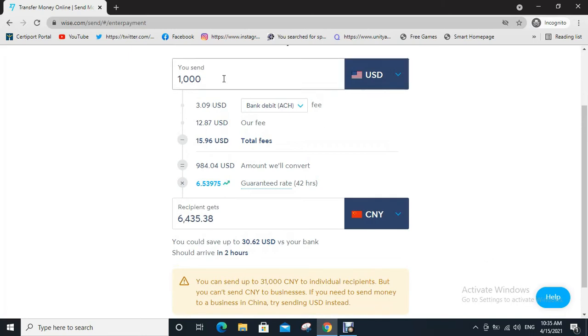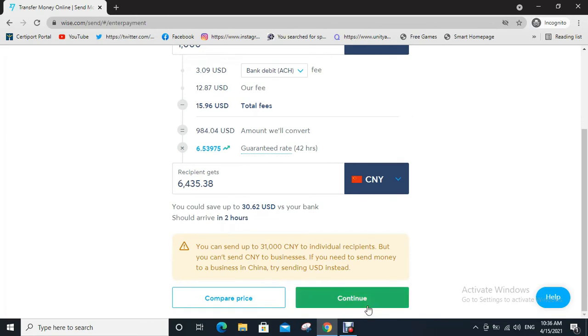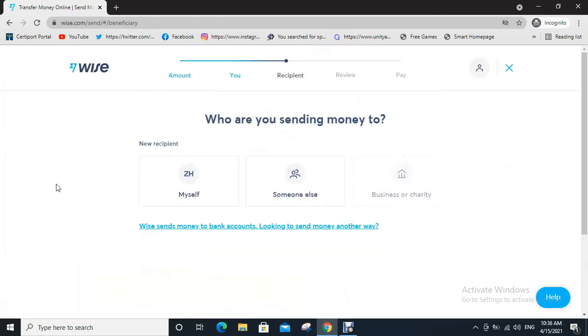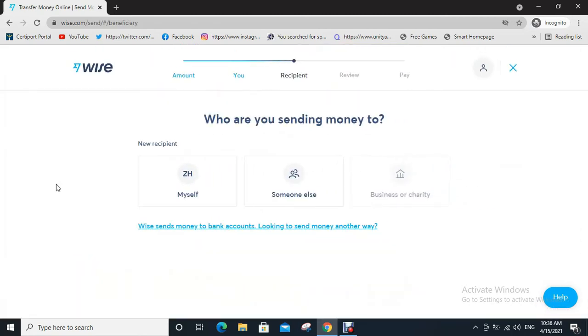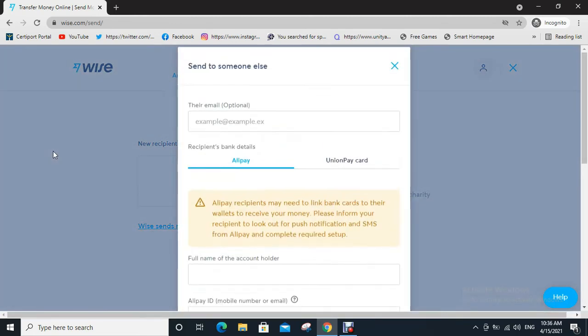Then select who you are sending money to: someone else, myself, business, or charity. Choose someone else.